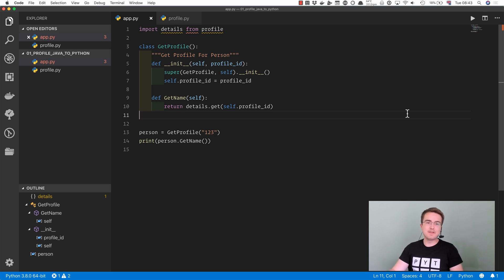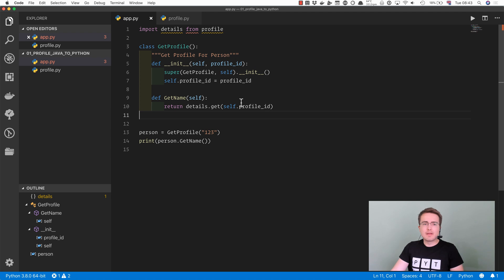Hi guys, in this video we're going to be refactoring this code that I saw on Twitter.